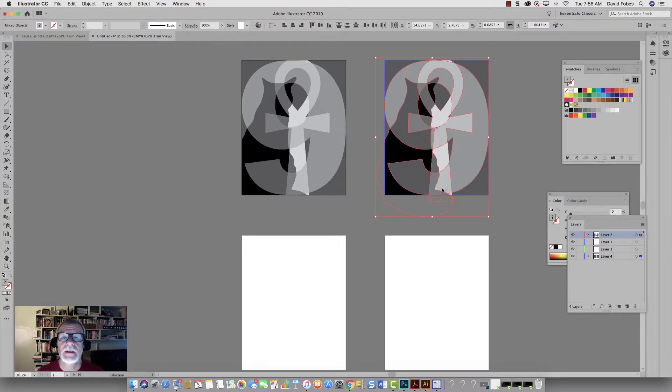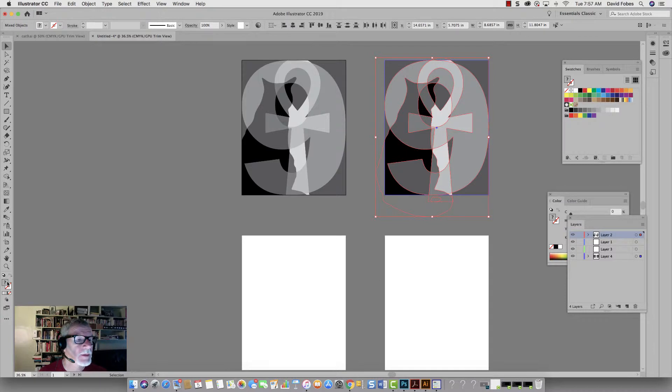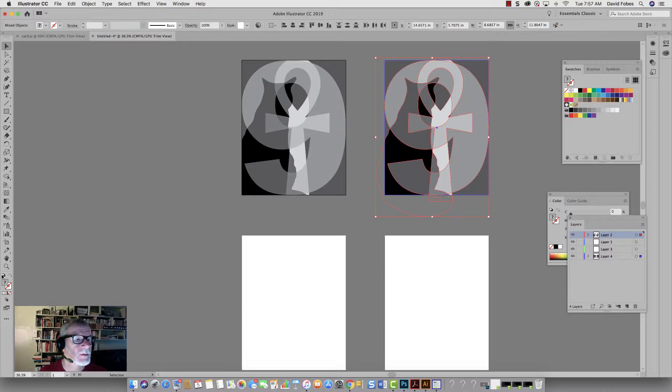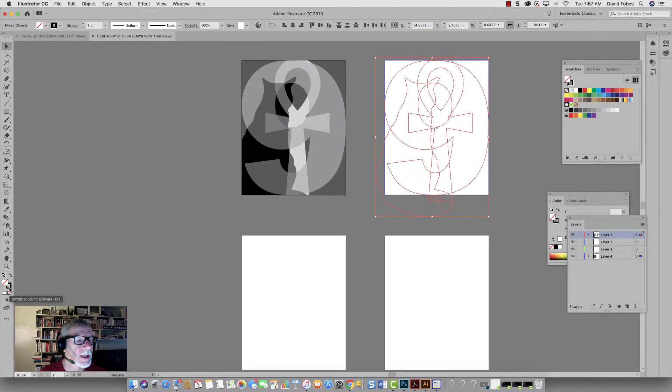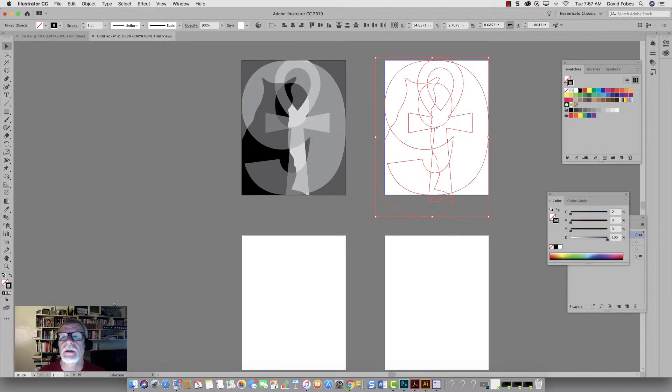Now with everything selected, what I want to do is change this from fill to line. So I've got to go up to the default window here, select that. And then we're going to click off the fill and then bring the line forward. And there it is.